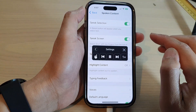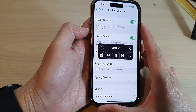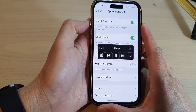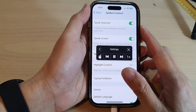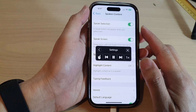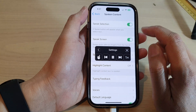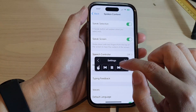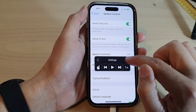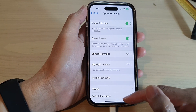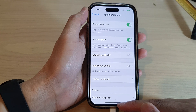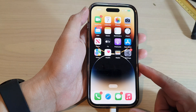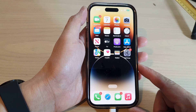Speak Selection: a speak button will appear when you select text. Speak Screen: swipe down with two fingers from the top of the screen to hear the content. And that's it — after that you can swipe up to go back to the home screen.